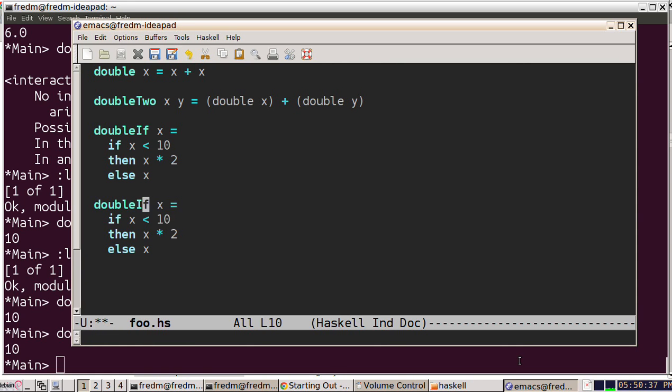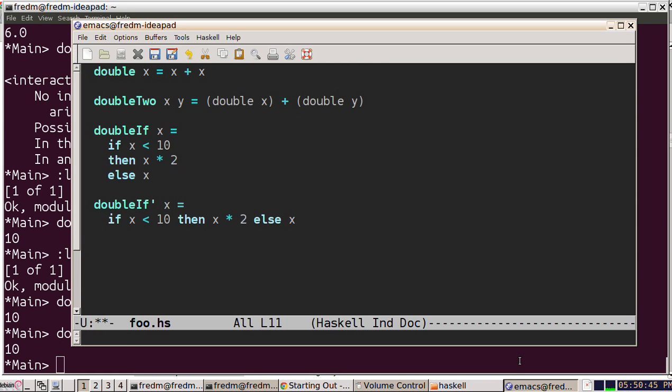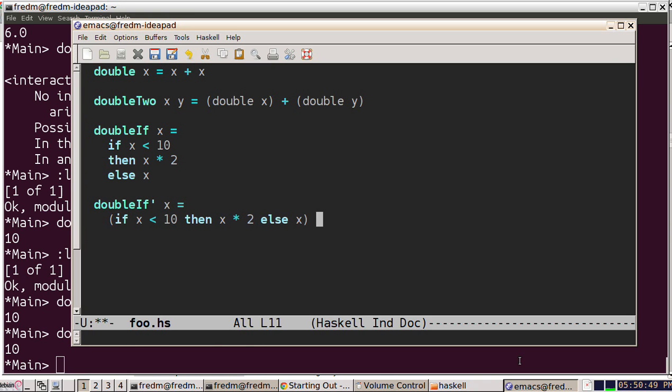I'll call it double if prime. By the way, we're allowed to do that, that's okay. I'm going to bring this expression onto one line, and then we'll have double if prime evaluate that if expression and add one to it.